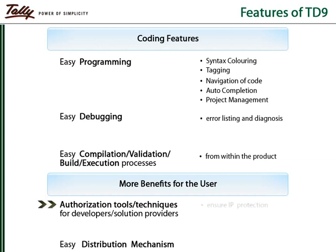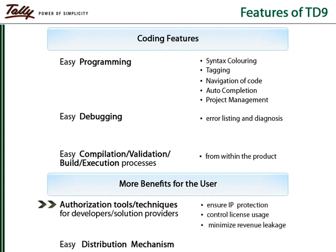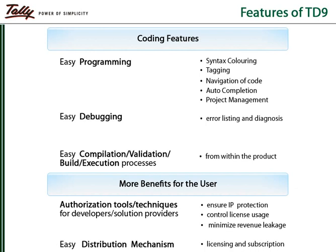Authorization techniques prevent malpractice and minimize revenue leakage. Easy licensing and subscription processes provide a hassle-free experience to the TD9 user.